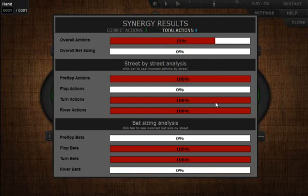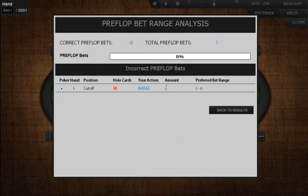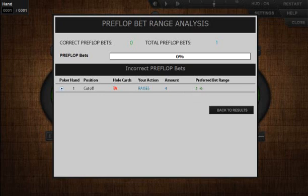It works in a similar fashion for the bet sizing analysis. You can click a bar and it will show you the amount that you chose to bet and the preferred betting range of the coach. If you have any other questions, please see the FAQ page on SynergyPoker.ca or contact us. This is just a taste of what Synergy Poker has to offer — I hope you guys check out some more of our products, and I think you guys will enjoy it a lot.